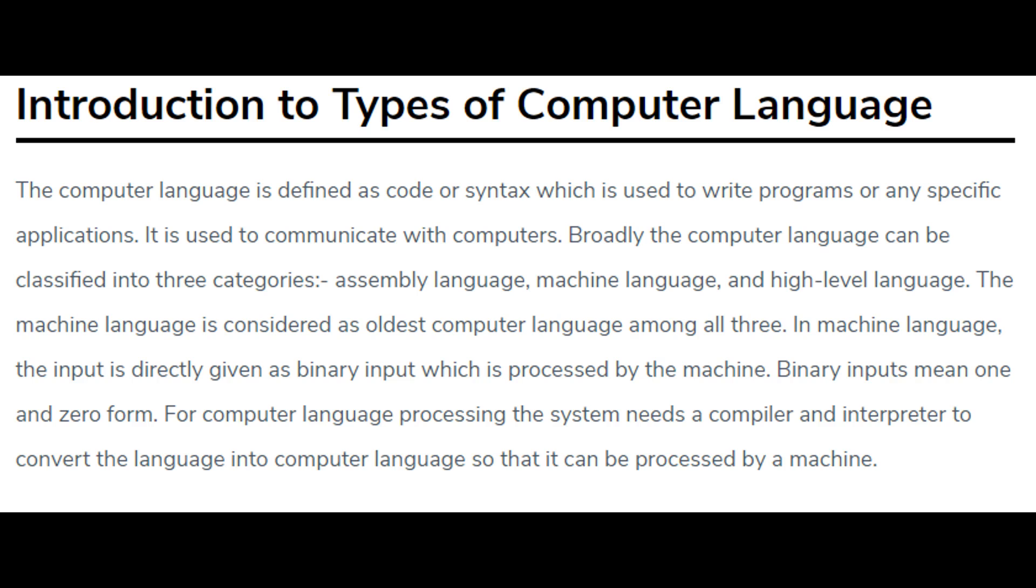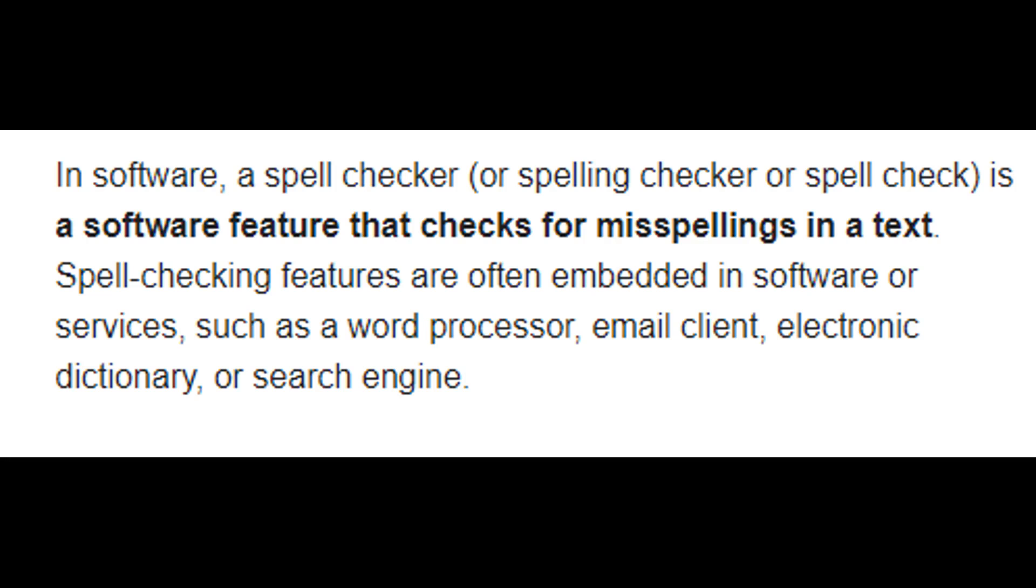Binary inputs mean 1 and 0 form. For computer language processing the system needs a compiler and interpreter to convert the language into computer language so that it can be processed by a machine.